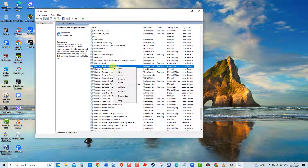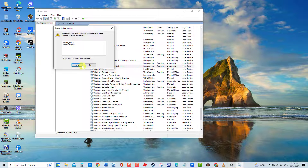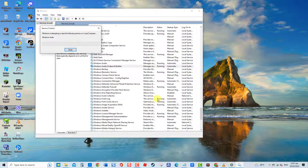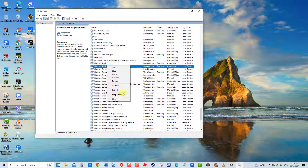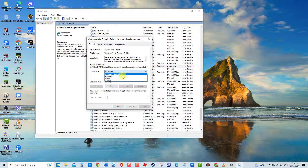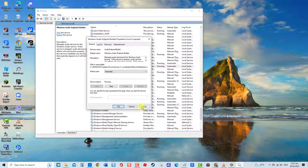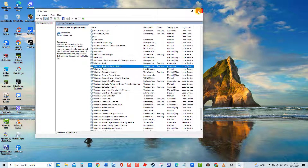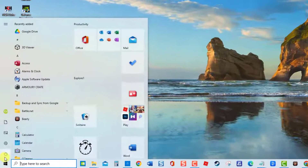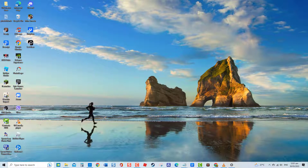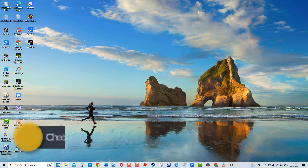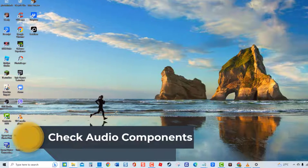At the Services window, locate Windows Audio Endpoint Builder service. Right-click on the service and then click Restart from the drop-down menu. Wait for the service to completely restart, then right-click on the service and click Properties. At the Properties window, make sure startup type is set to Automatic. Click Apply, then click OK to exit. Restart the computer. Once the computer completely reboots, check if audio services not responding still occurs.